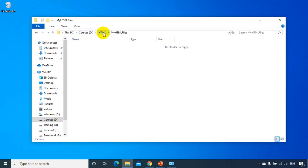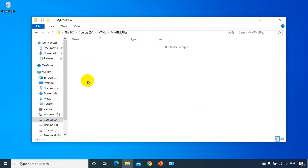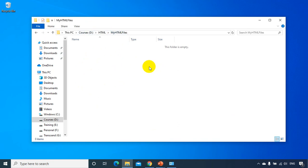I just created D drive, HTML, my HTML files. You can also create something in C drive or whatever drive you have. Just be organized. Now in this folder I want to create HTML files. Let's get started.